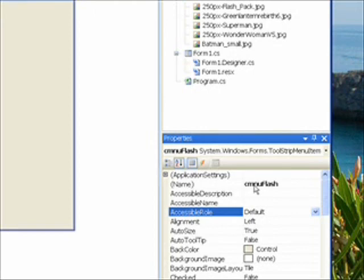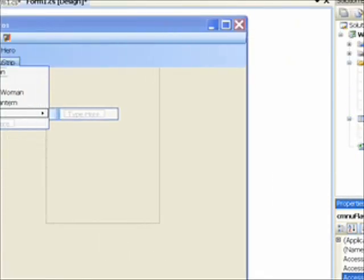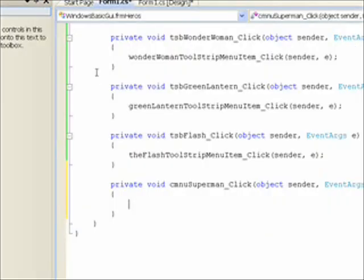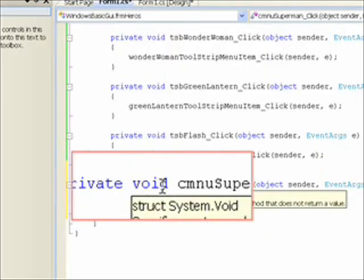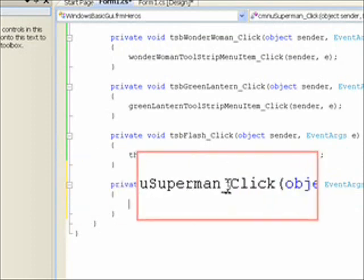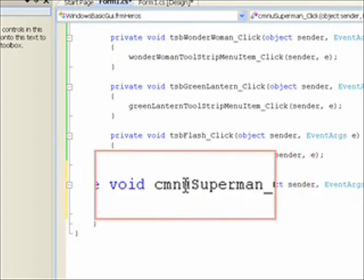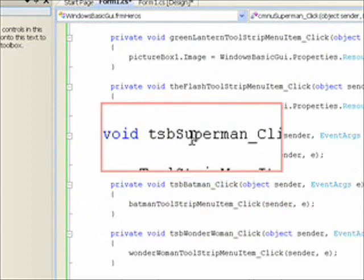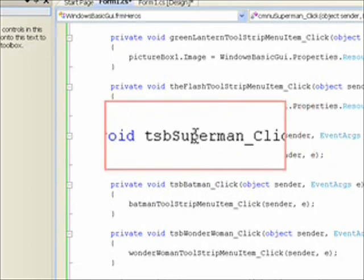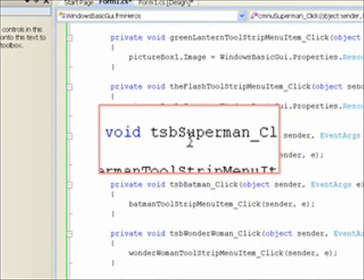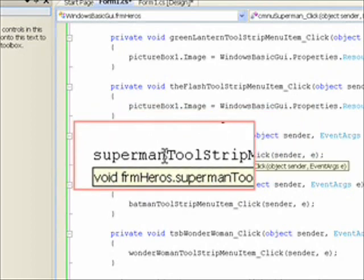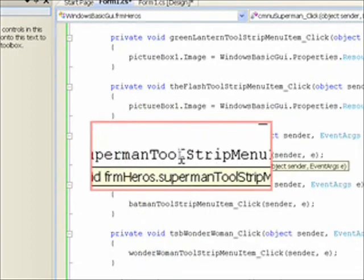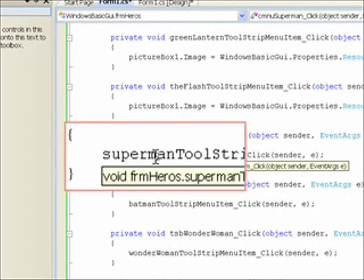To actually put code behind these item selections, you double-click on them as usual. So I double-click on Superman, and that takes me into a routine called CMNU Superman underscore click, which is the click event for this context menu item. If we go up to TSB Superman click, which is the event handler for the click event of the tool strip button Superman, you remember we copied a reference to the menu strip event handler. That weird thing that just popped up was my Norton antivirus scan that comes up at 8 o'clock.